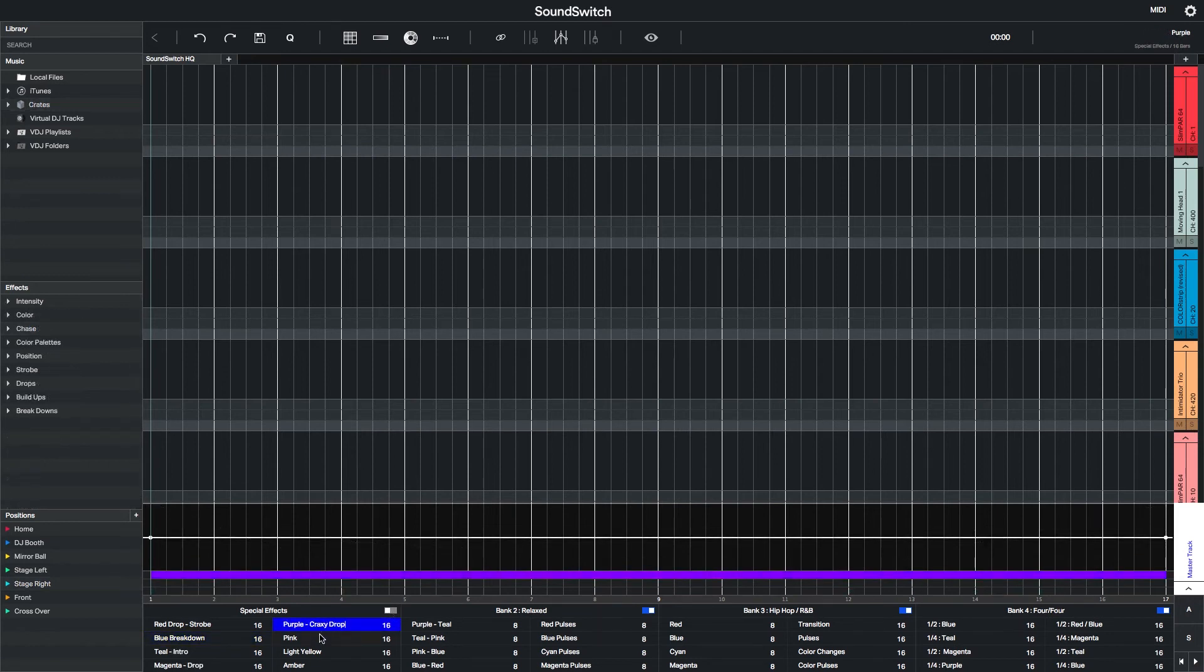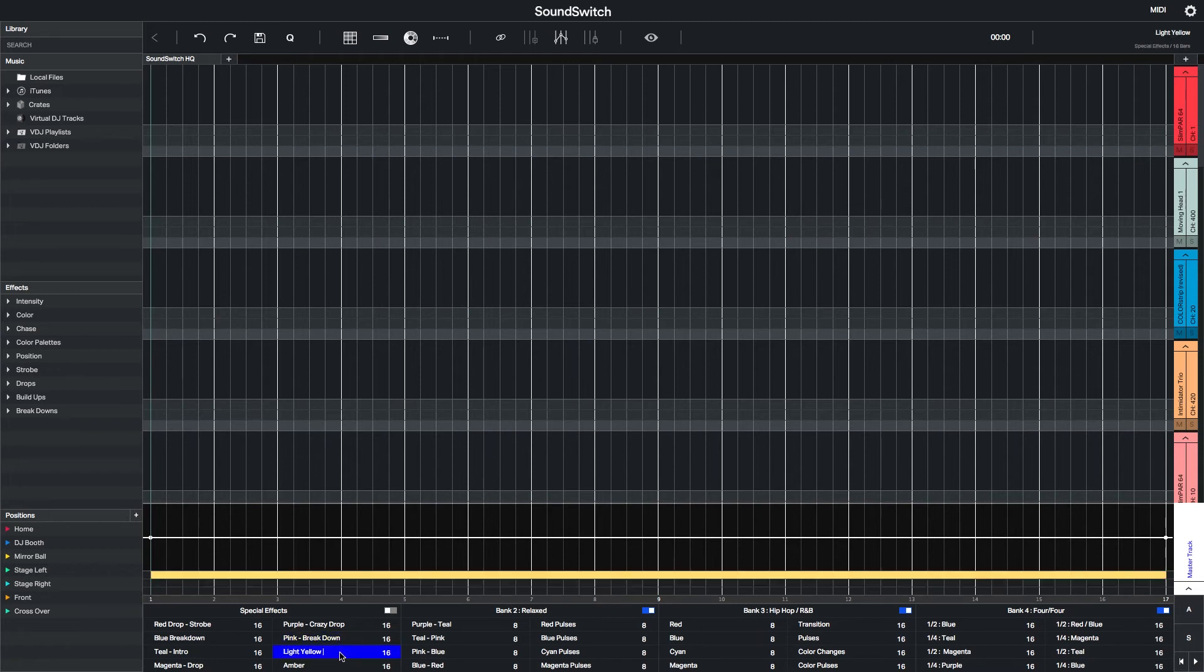Now I'll go through and rename the rest of the Auto Loops and copy and paste the same effects from the first two onto the rest.